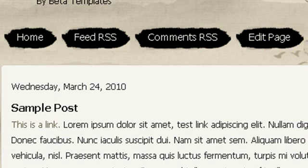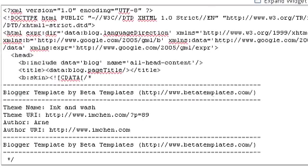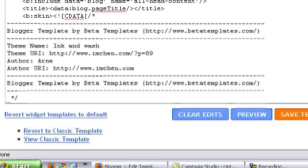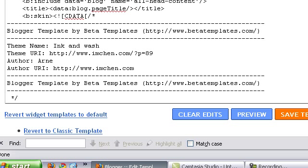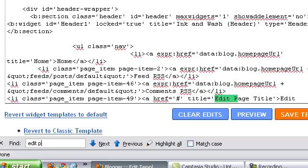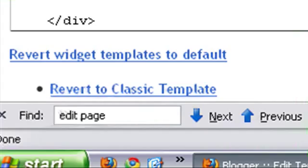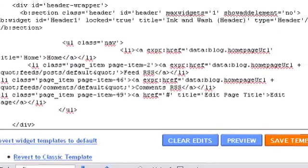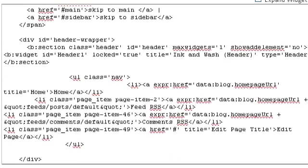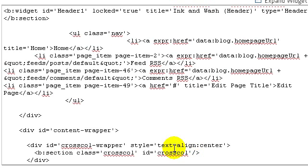To find the menu code, you can see it shows: Feed, RSS, Comments RSS, and Edit Page. You can search for text which appears on the menu to find the code. I'm going to use Ctrl+F and search for 'edit page' — and now I have the menu code right here.